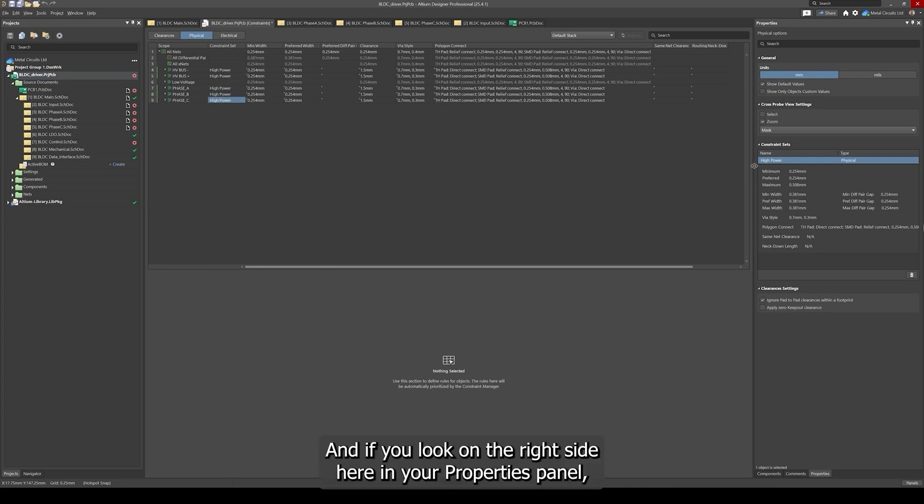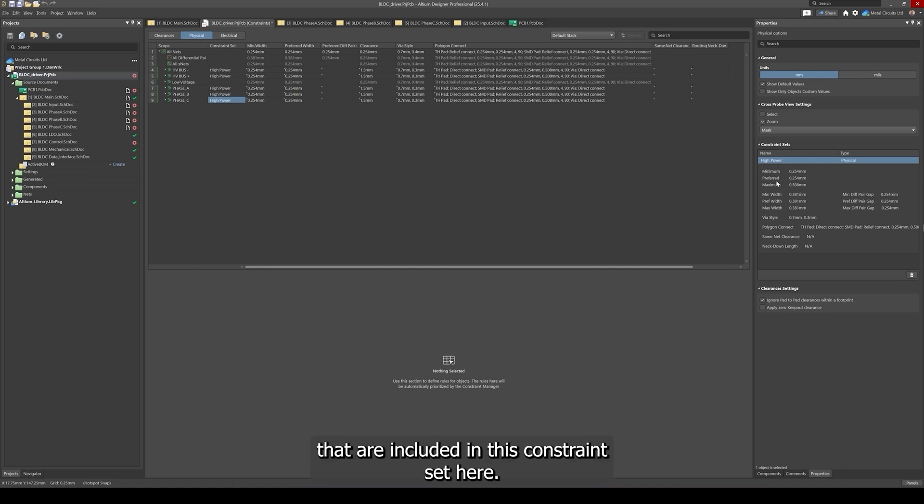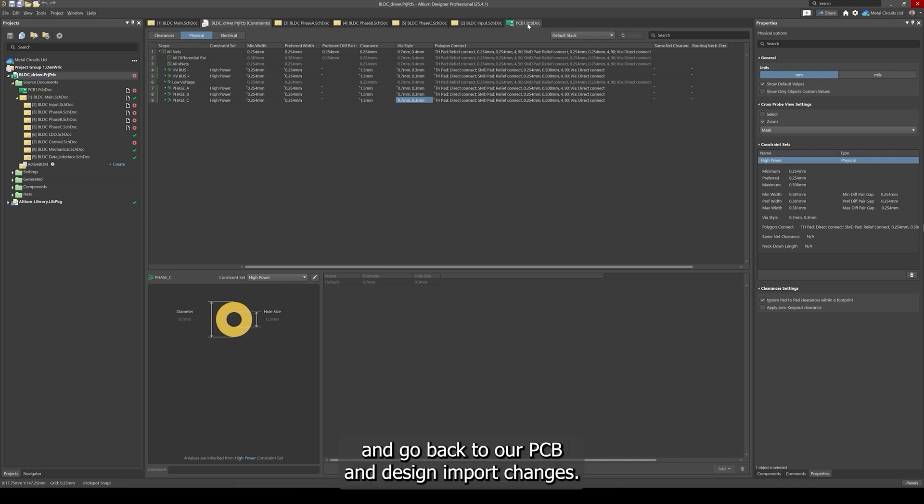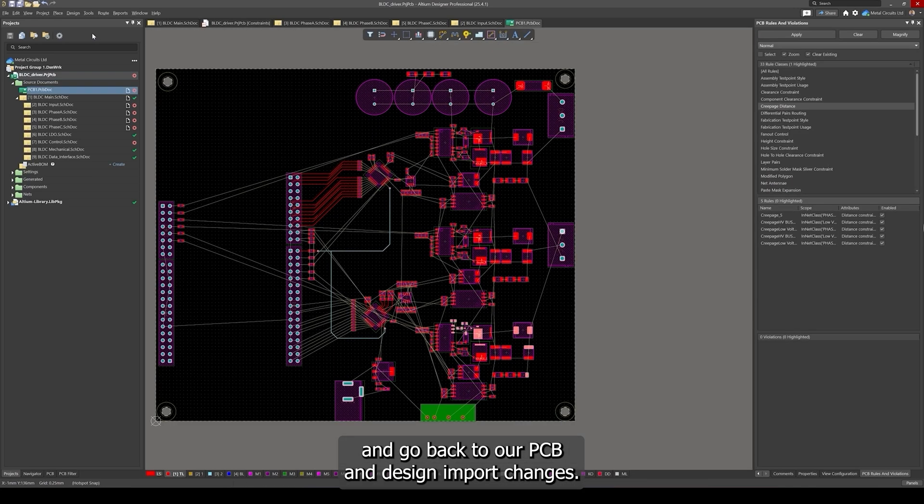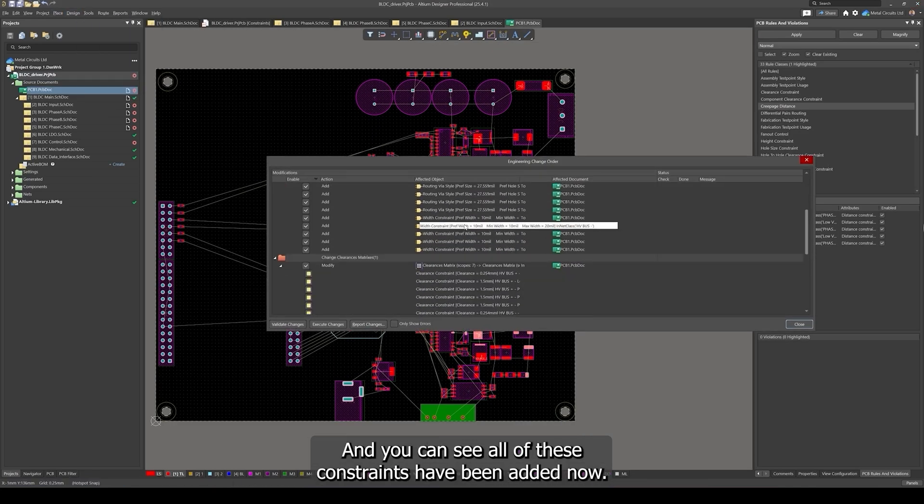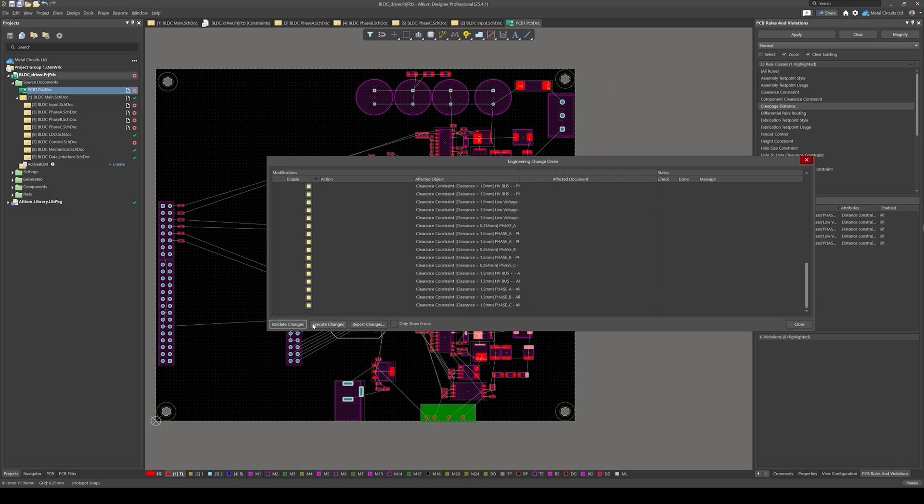If you look on the right side here in your properties panel, Altium gives you a summary of the constraints that are included in this constraint set. Now we can save our constraint file and go back to our PCB and design import changes and you can see all of these constraints have been added.